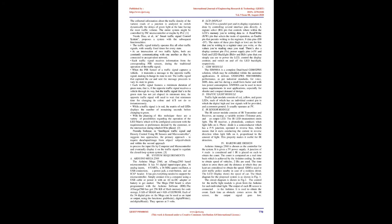The traffic signal that captured the car proceeds to vary its state to green. Each traffic signal features a minimum duration of green state. If the opposite traffic signal receives a vehicle through its way but the traffic signal in green state has not yet elapsed its minimum time, the opposite traffic signal will need to wait before changing color. While a traffic signal is in red, the matrix of red LEDs displays the number of remaining seconds before changing to green. With the planning of this technique there are possibilities regarding operation of the LED matrix which will be configured consistent with requirements or preferences desired by the customer or intersection.